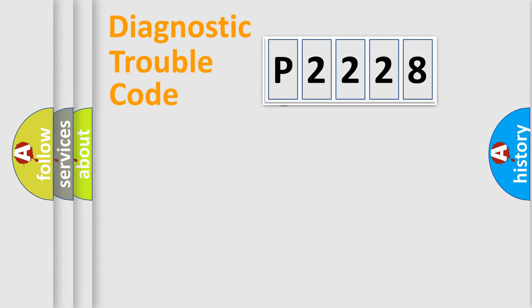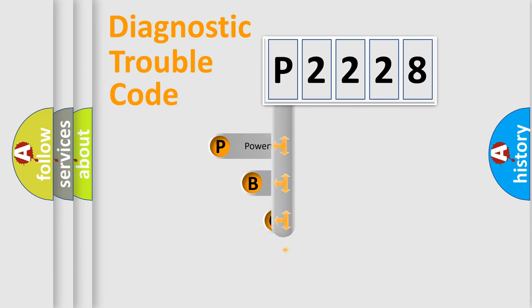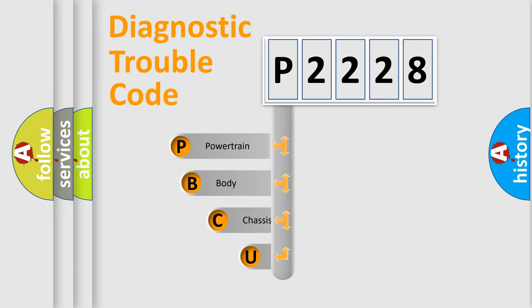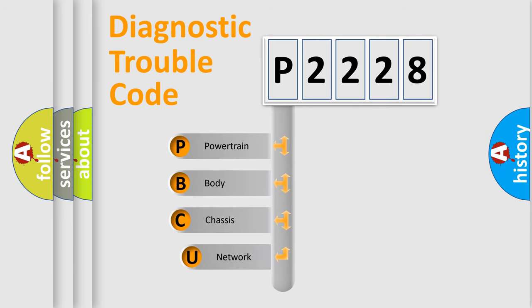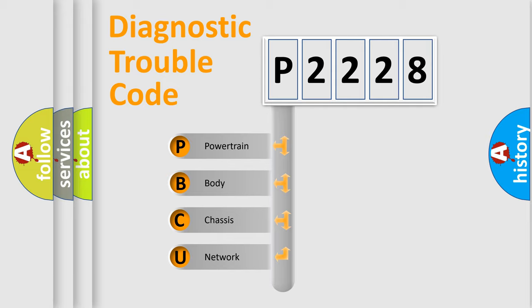First, let's look at the history of diagnostic fault code composition according to the OBD2 protocol, which is unified for all automakers since 2000. We divide the electric system of automobile into four basic units.